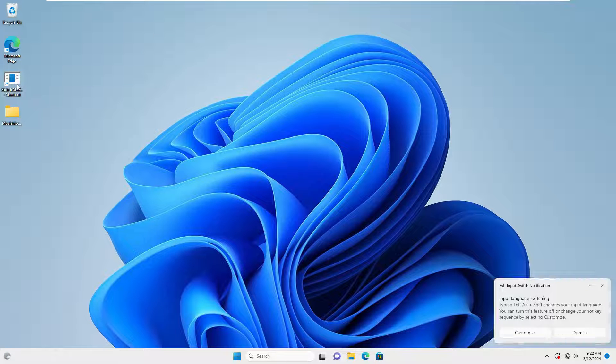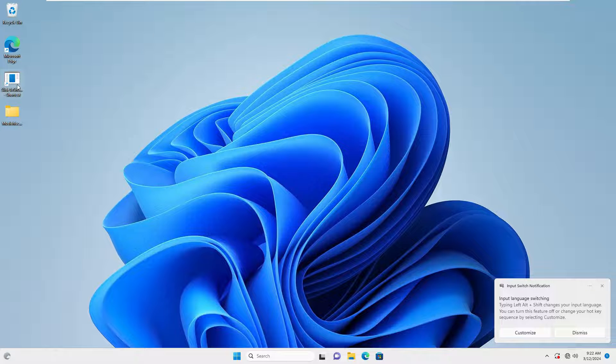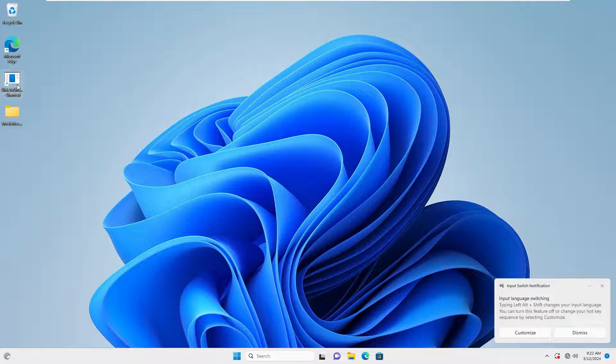As you can see, the slide to shut down icon is placed on the desktop. Now, you can also change the icon of this feature, which I am doing now.